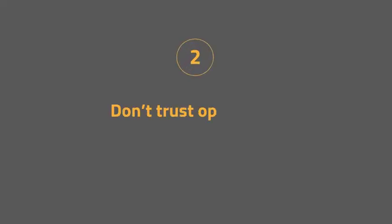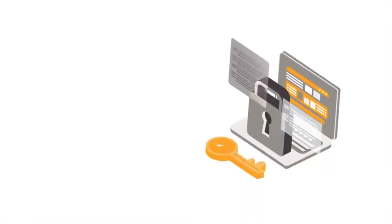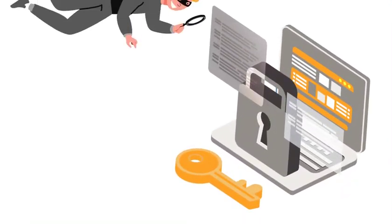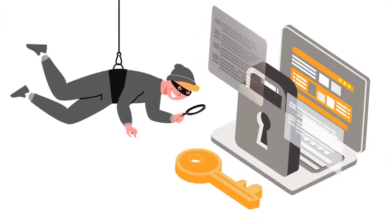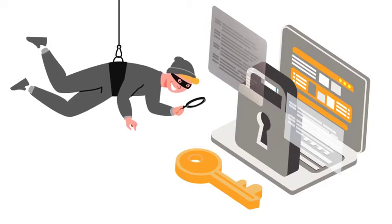Step two: don't trust optionality in security. The cyber criminals will look for optionality. They will find gaps to take advantage of and worse, they will find ways to disable the security.